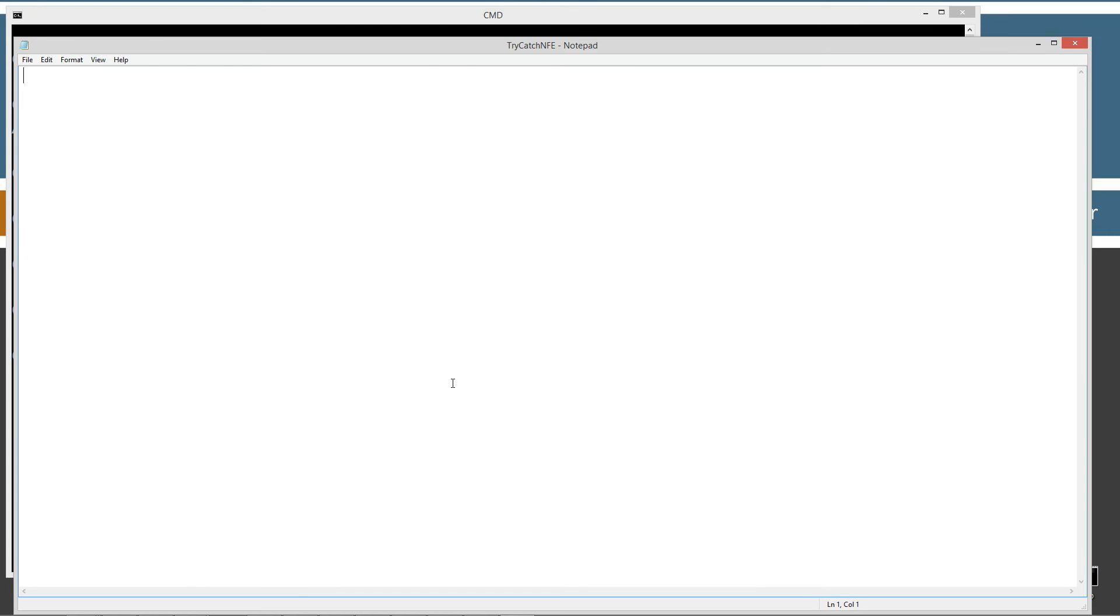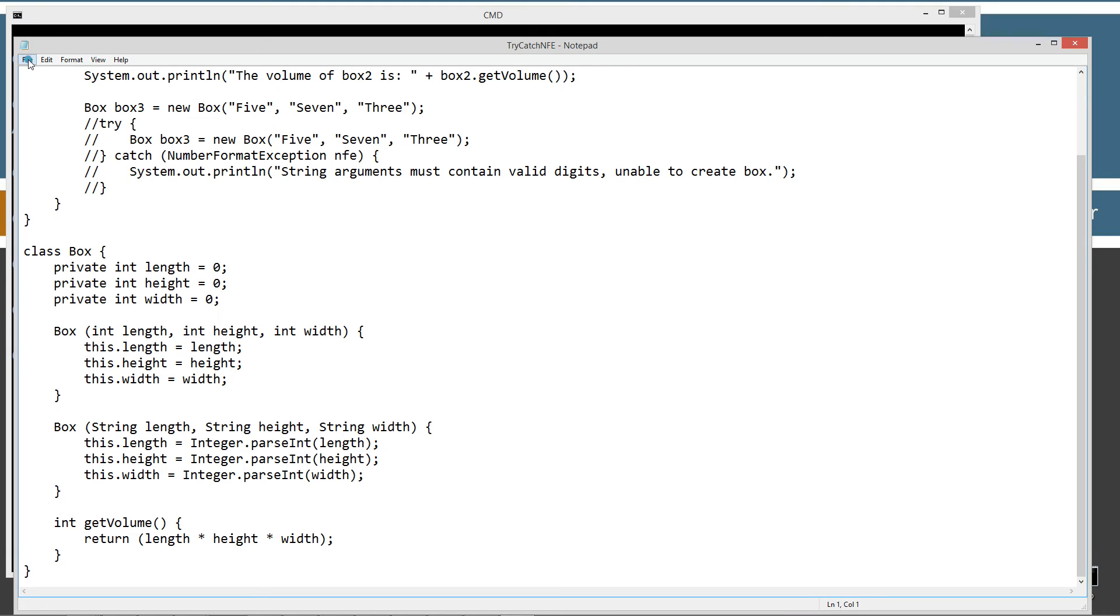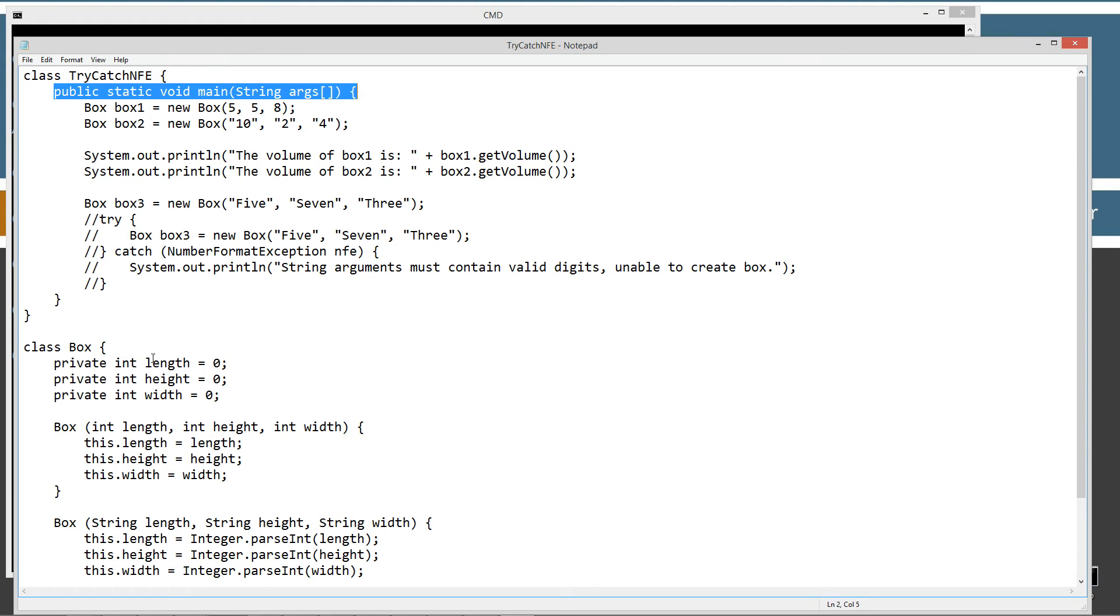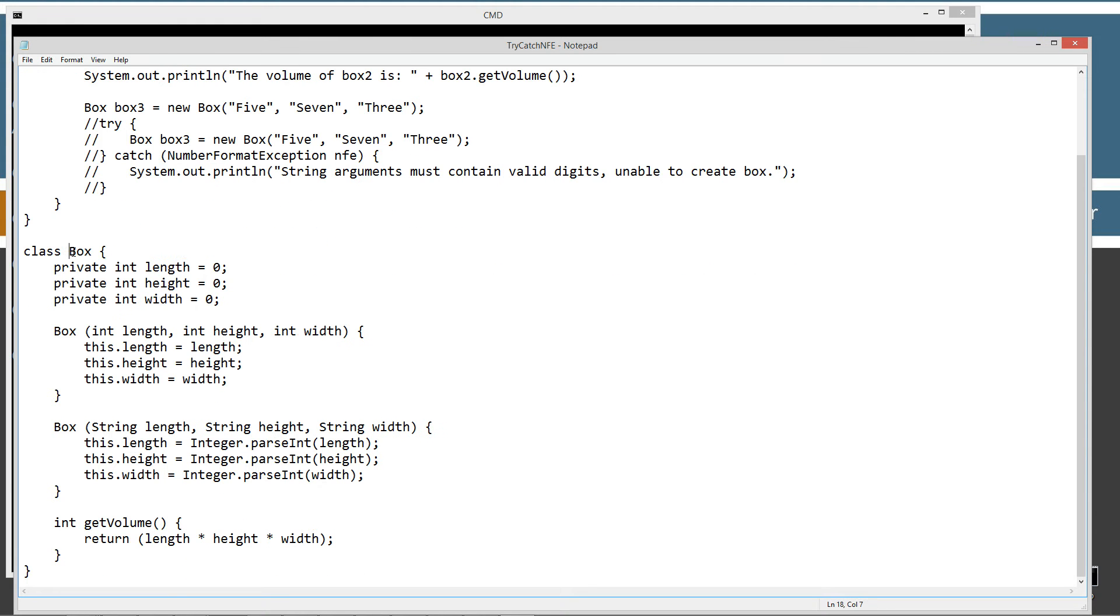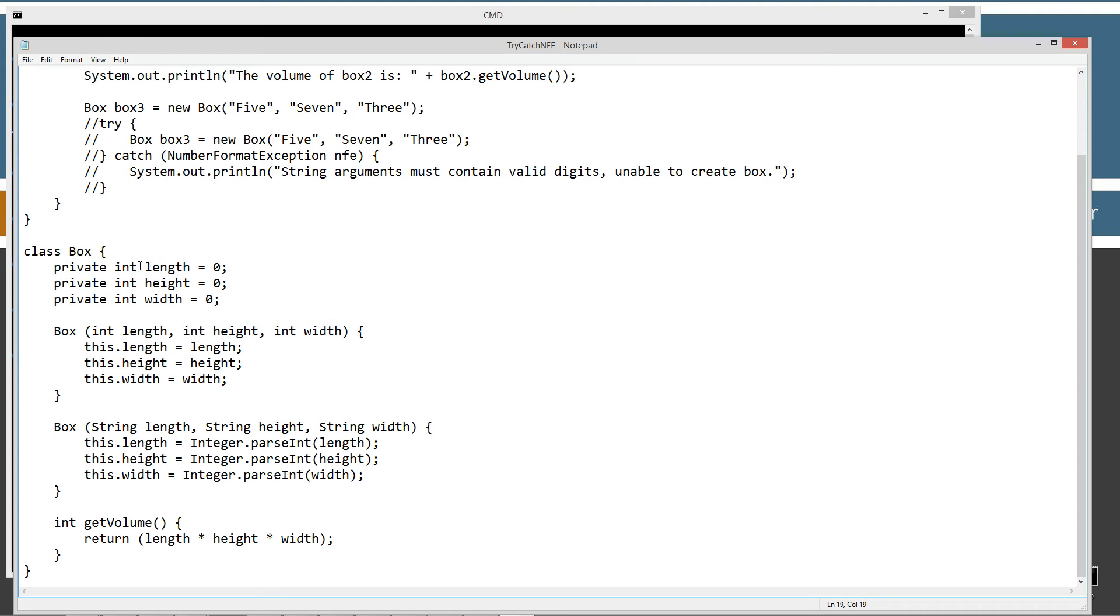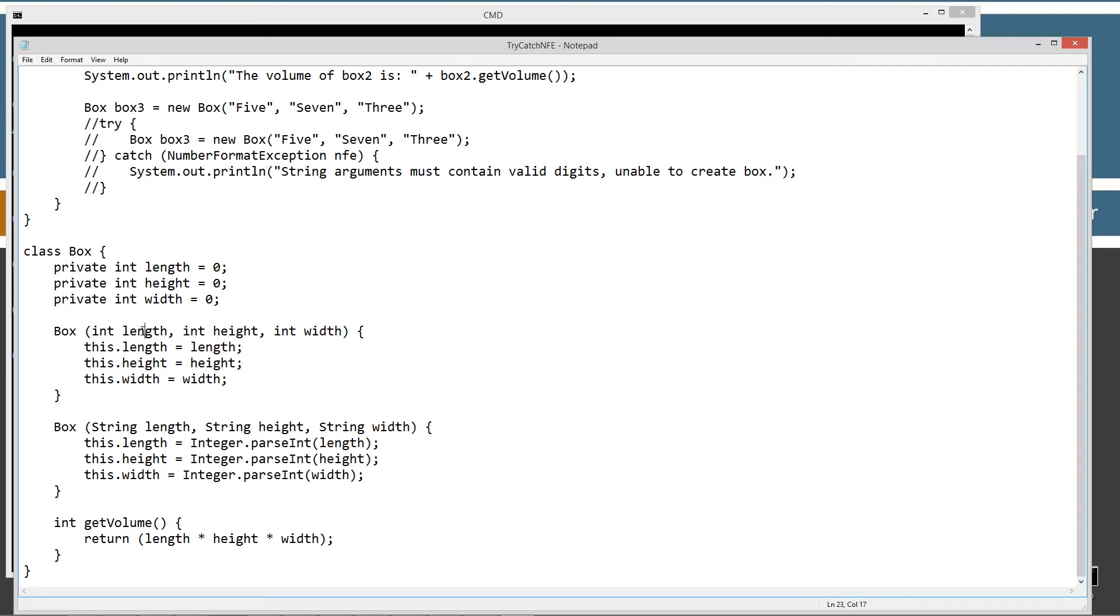Let's go ahead and paste this stuff in. Let's save this. My TryCatchNFE class has the main method entry point here and then I've got this Box class. It's well encapsulated. We've got these three instance variables set up private here: length, height, and width, all primitive int type, initialized to zero. I've got a Box constructor here that takes primitive int length, primitive int height, primitive int width.